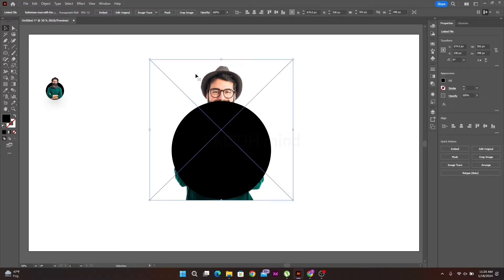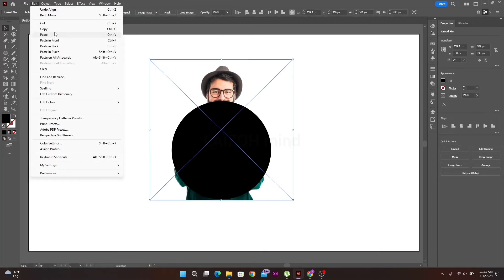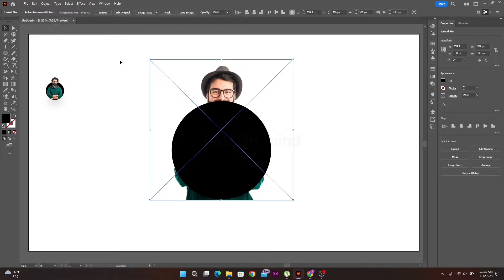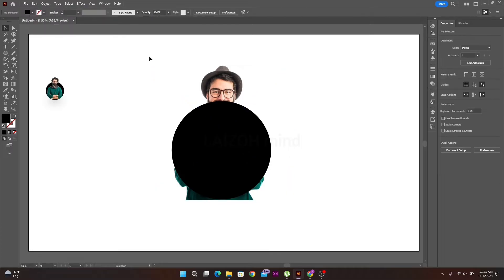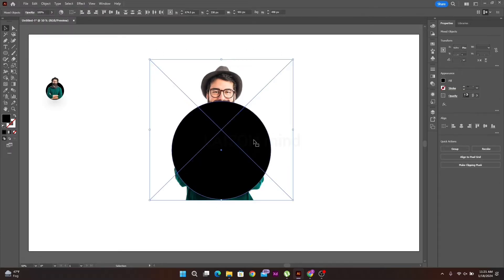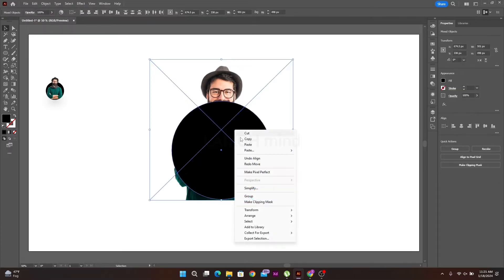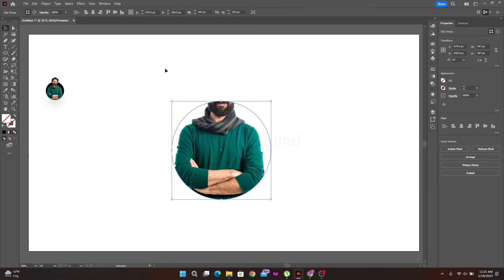Then go to the edit option and select copy. Select your picture and shape, then right click and make clipping mask option.